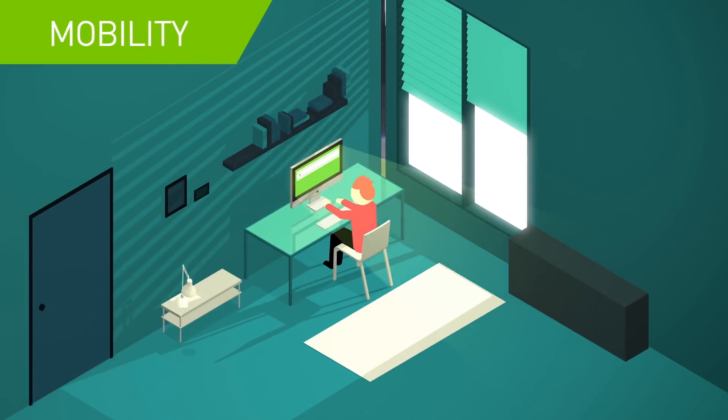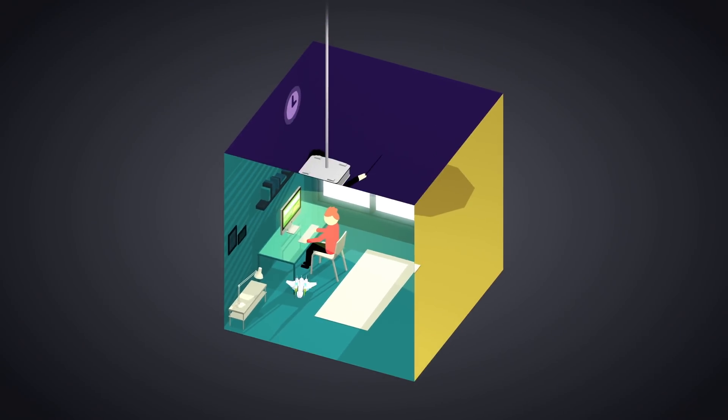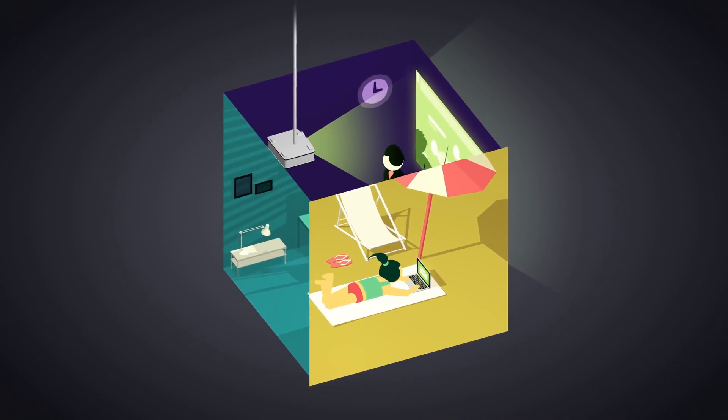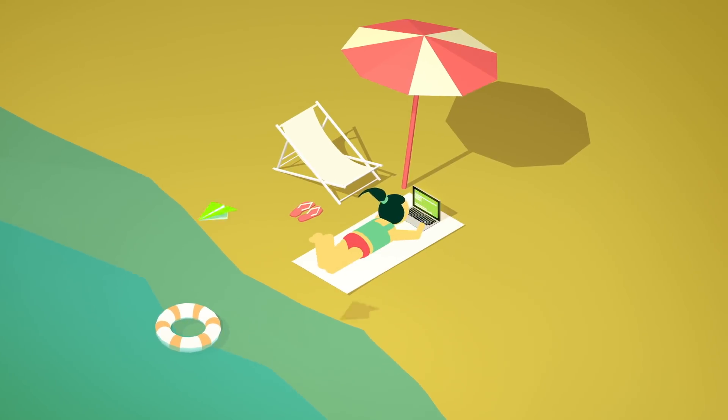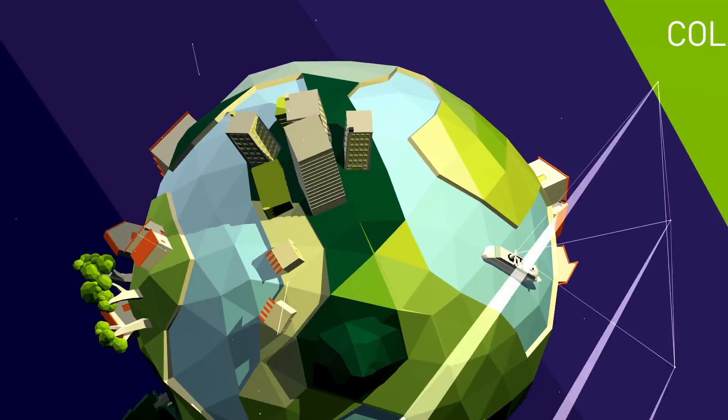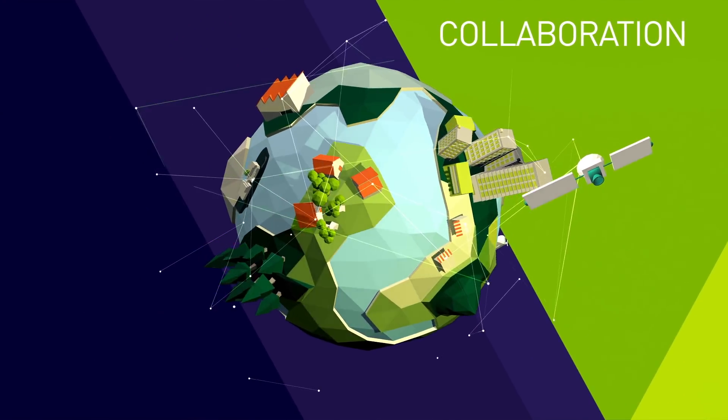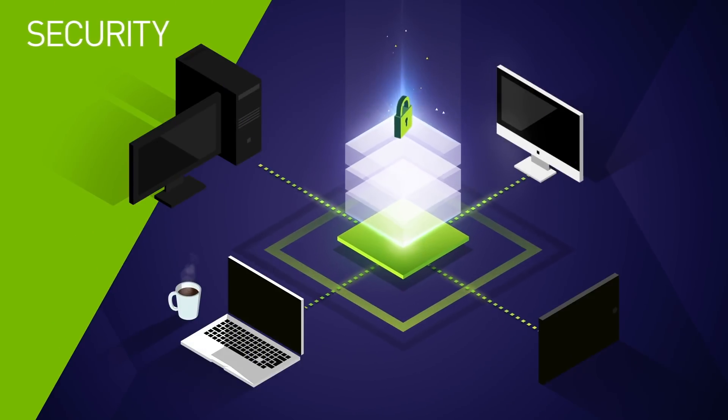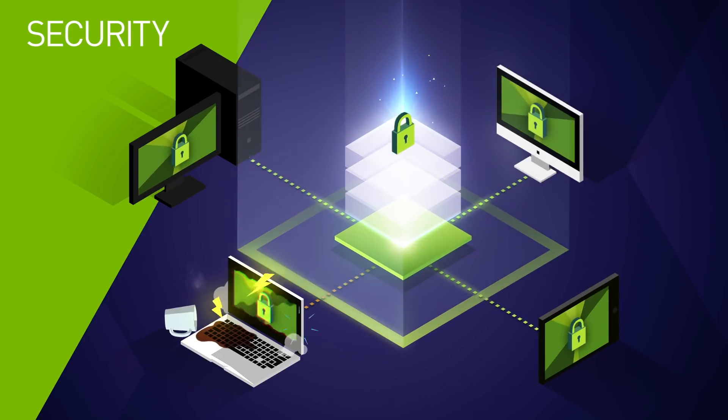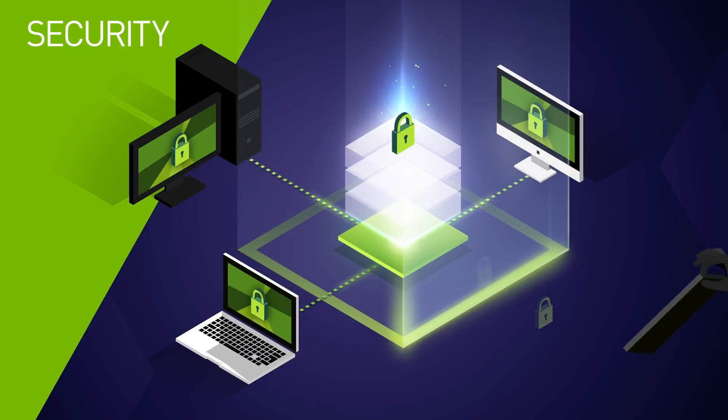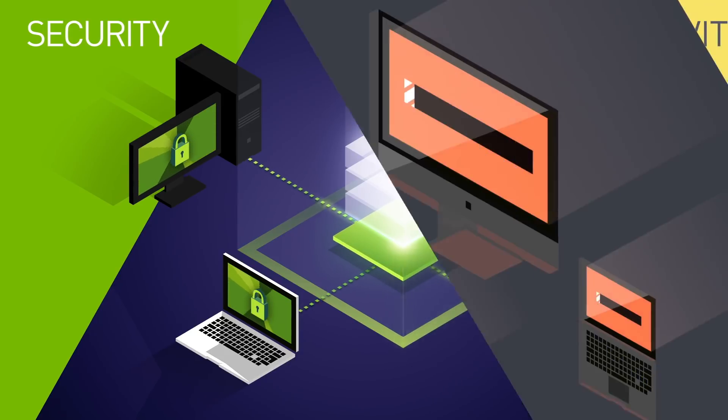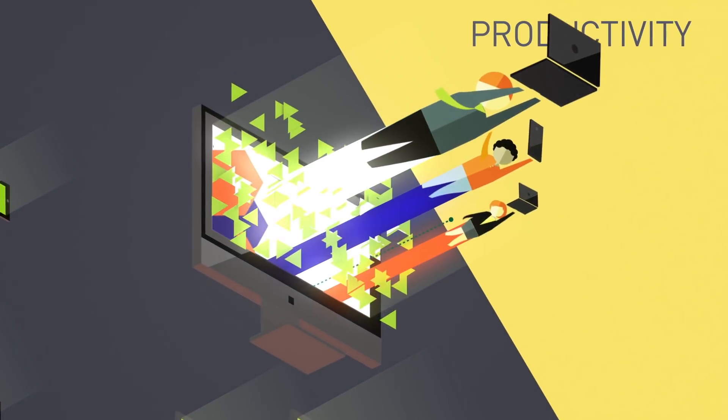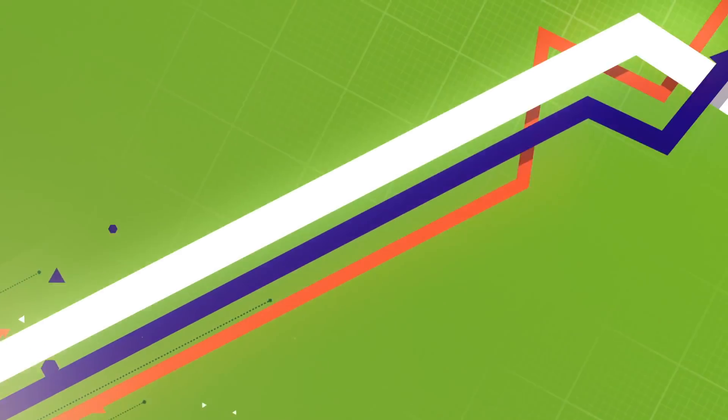Improve mobility for every user on every device. Streamline collaboration to let employees work together everywhere. Boost security by keeping your critical IP in the data center, and enhance productivity so users can get more done faster.